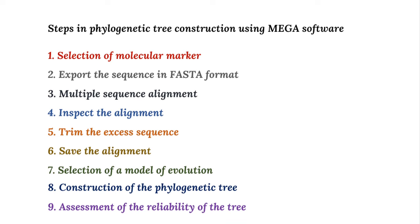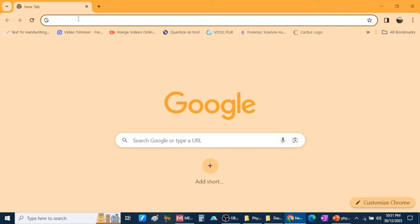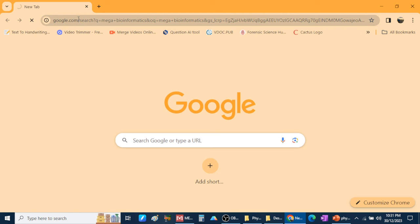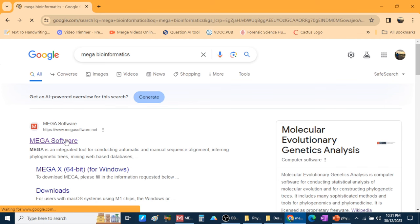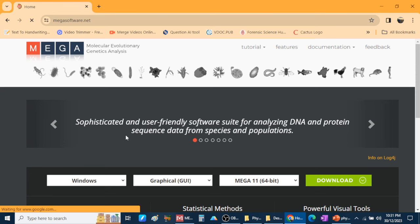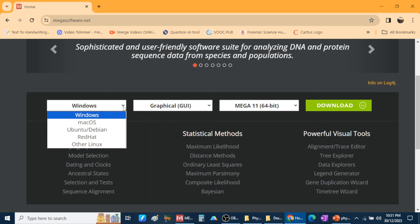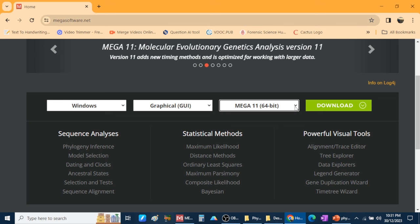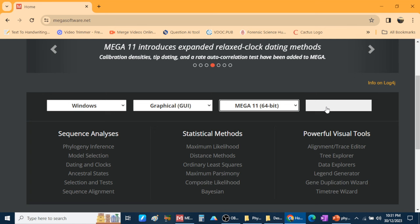To download MEGA software, search for 'MEGA bioinformatics' — otherwise you will land on different websites unrelated to bioinformatics. When you click 'mega bioinformatics' it opens the MEGA software site — Molecular Evolutionary Genetic Analysis — where you can download it for Windows, Apple macOS, Ubuntu, and other Linux systems. If your system is 64-bit, download the 64-bit version; for 32-bit, the 32-bit version.